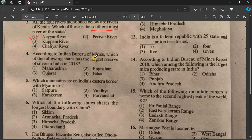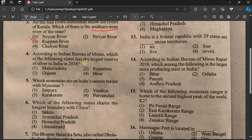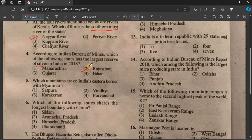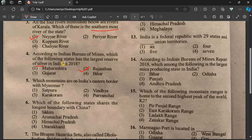According to the Indian Bureau of Mines, which of the following states has the largest reserve of silver in India in 2018? The answer is Rajasthan.